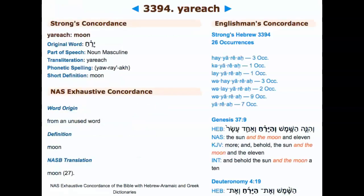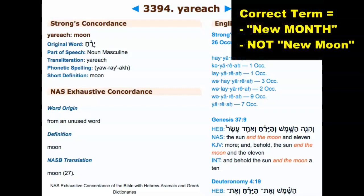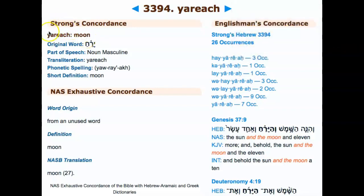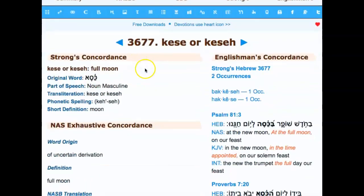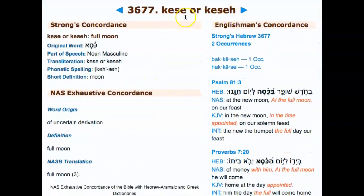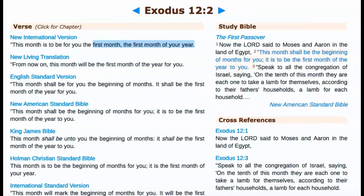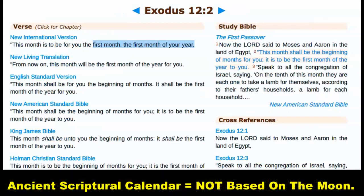The correct phrase should be 'new month,' not 'new moon,' because the word for moon in Yahudiath Hebrew is Yarak, from Strong's H3394, which occurs 26 times in scripture. There's also the word kasah, meaning 'full moon,' Strong's H3677, with two occurrences — one in Psalms 81:3 and one in Proverbs 7:20. And now we're going to prove that the ancient calendar is not based on the moon alone and is not based on the lunar calendar, nor are Shabbats based on lunar Shabbats.